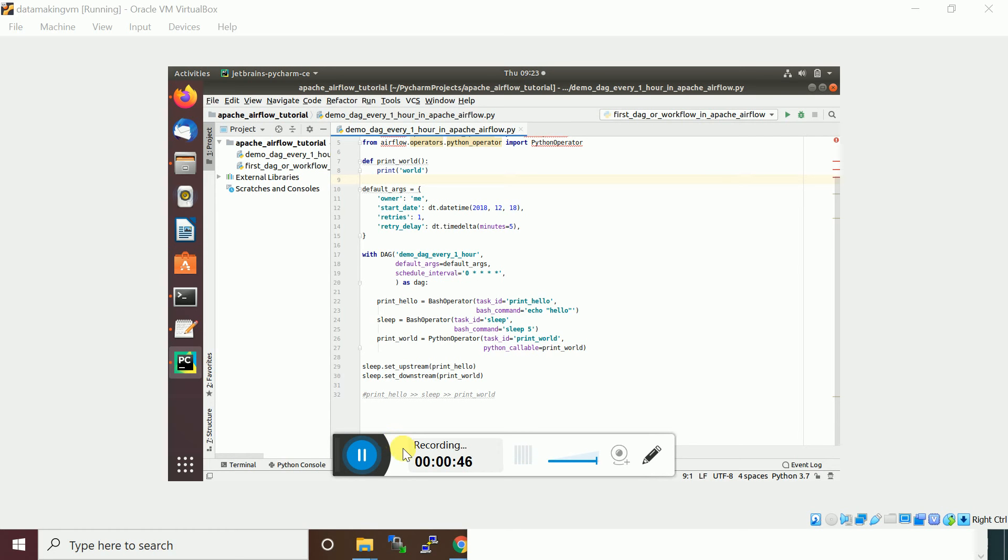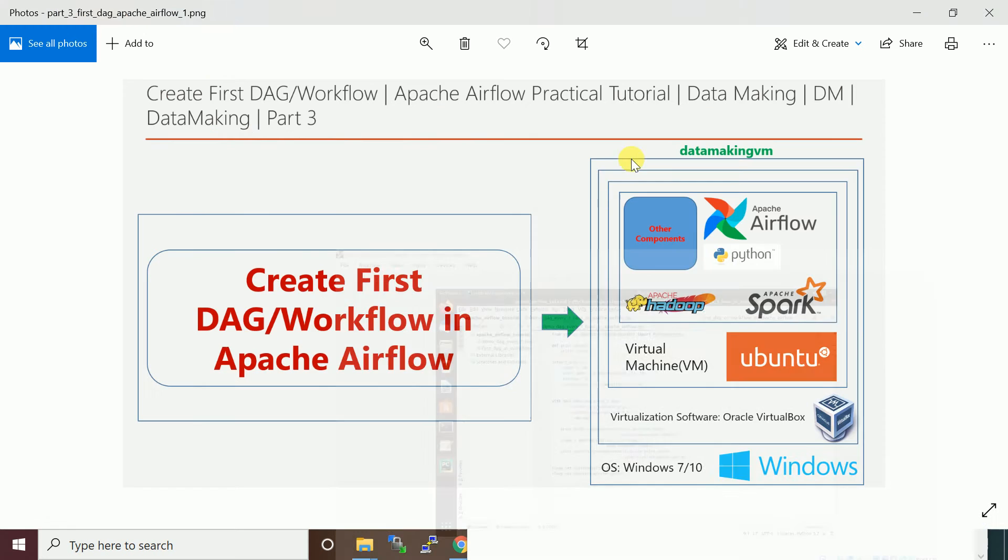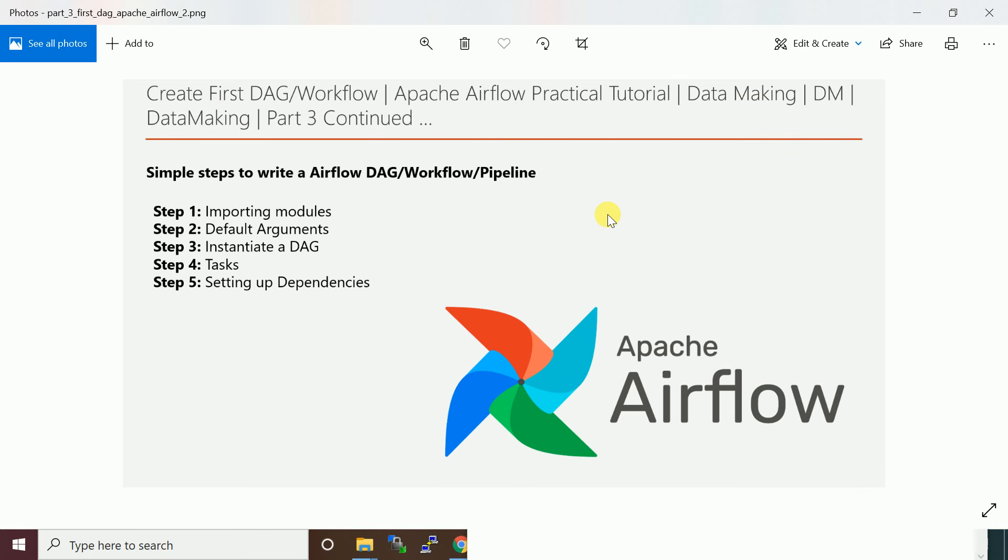When you want to create a DAG workflow in Airflow, you need to create a DAG definition file. Before going to the source code, let me explain simple steps to create a DAG definition file.